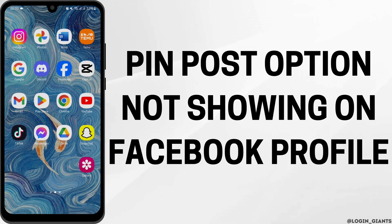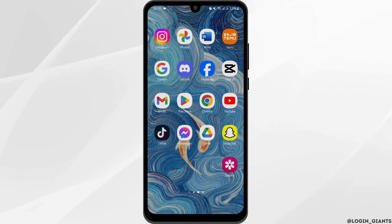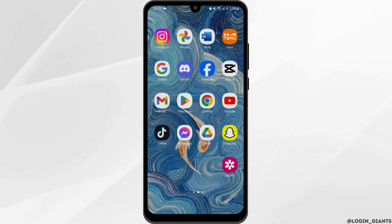How to fix pin post option not showing on Facebook profile. Hey everybody, welcome back to Logging Joints. In today's video, I'm going to show you how you can fix it.